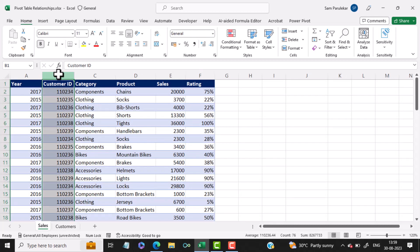Now, in order to set up a relationship between two or more tables in Excel, you have to ensure that there must be at least one common field.